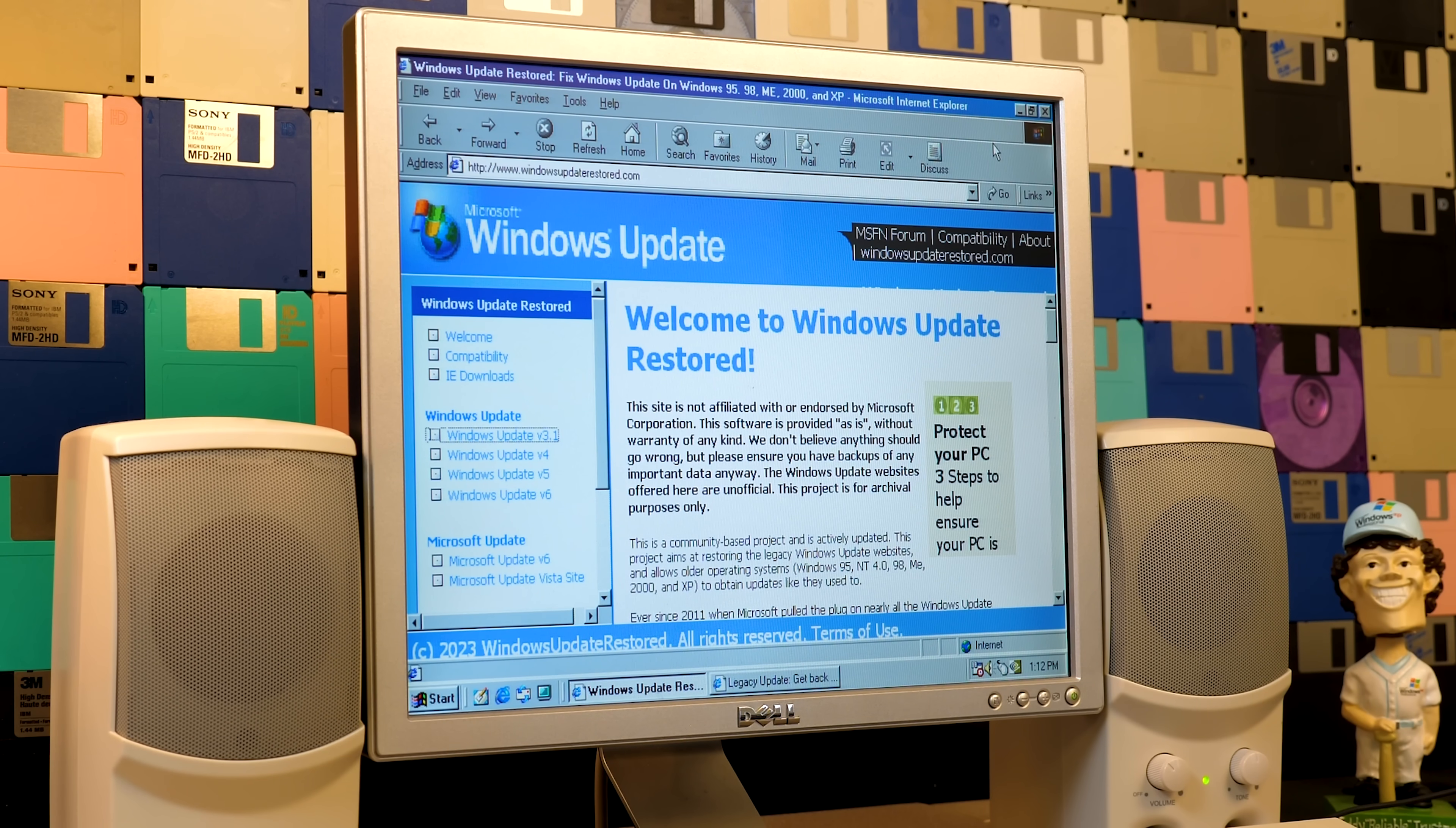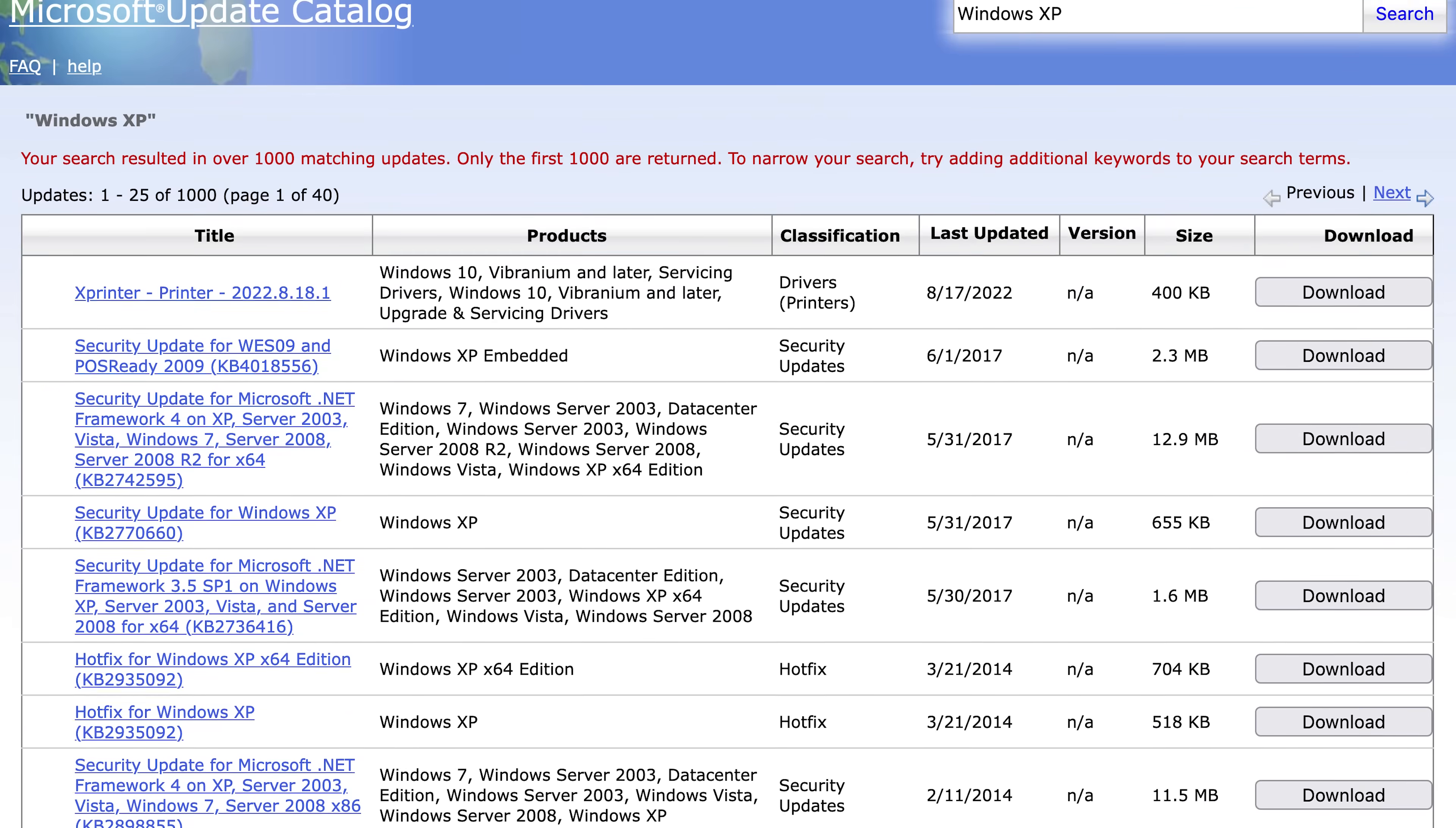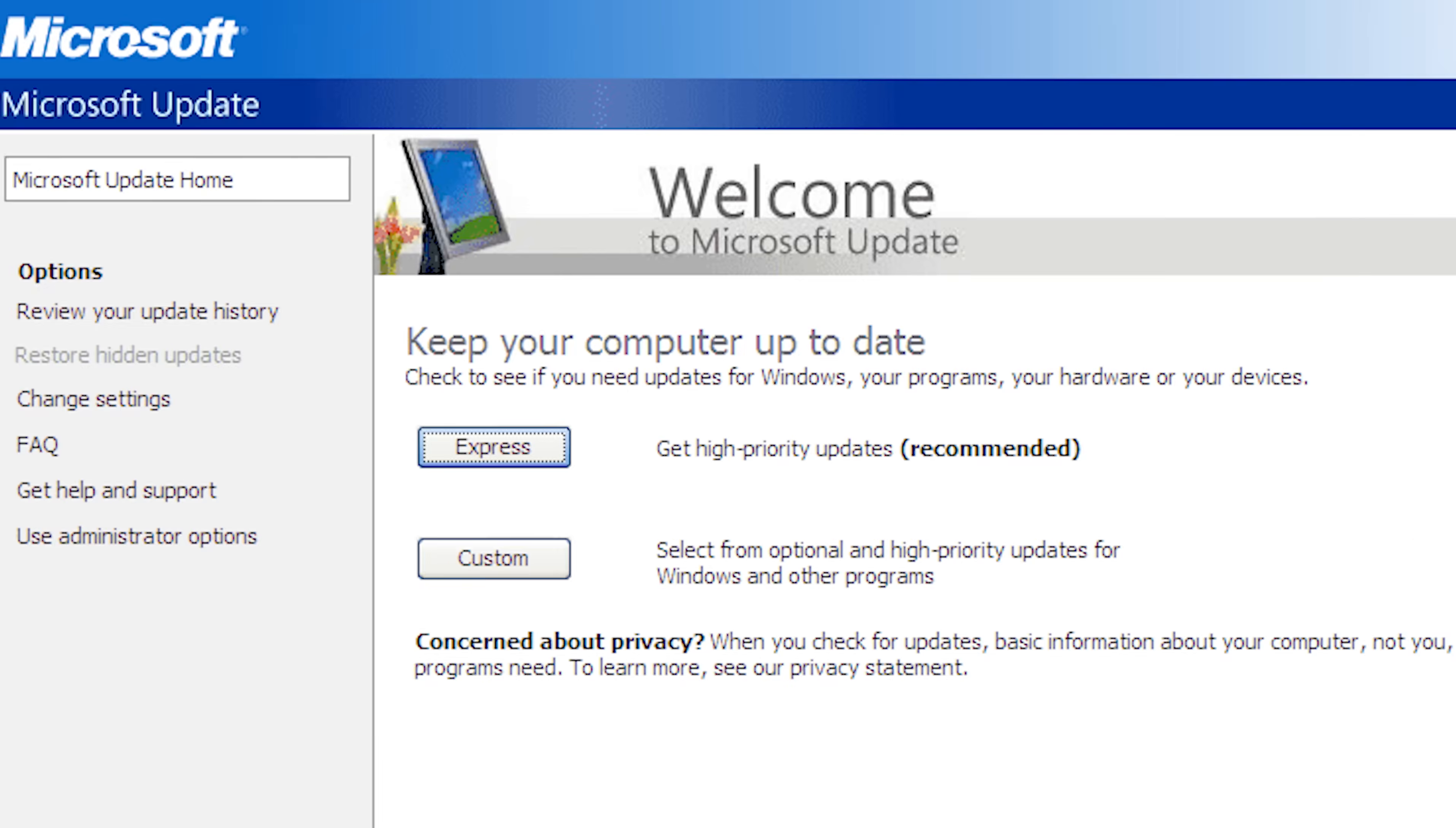But before we do that, one thing to note is that this project is still a work in progress, and everything is not finished yet. I've been talking with one of the developers, and from what he's told me, this sounds like it has been a massive undertaking, because Microsoft no longer hosts the update packages for Windows 9x-based systems. With Windows XP, you can actually still download updates to this day from the Microsoft Update Catalog, and that was something that I mentioned in the Legacy Update video.